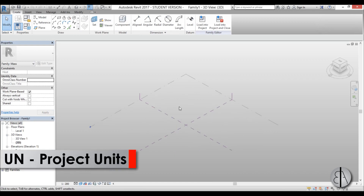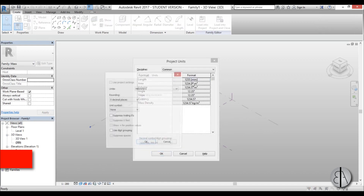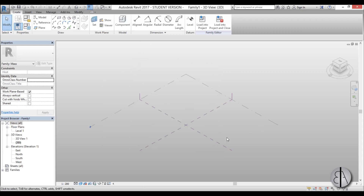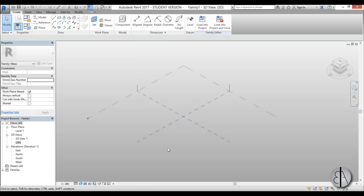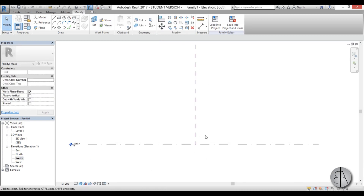First I'm going to set the units — just type UN to set the units to meters. Once that's done, I need to set the height of this structure, so I'll need another reference plane or level. I'm going to go into the South elevation.